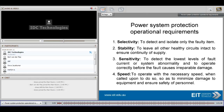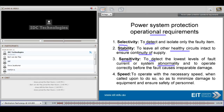The power protection system has four operational requirements. First, selectivity — to detect and isolate only the faulty item. Second, stability — to leave all other healthy circuits intact so that we have continuity of supply. Third, sensitivity — we need to detect the lowest level of fault current or any system abnormality, and it must operate correctly before the fault can cause irreparable damage. And lastly, speed — it must operate with the necessary speed when called upon, which will minimize damage to equipment and ensure safety for personnel.